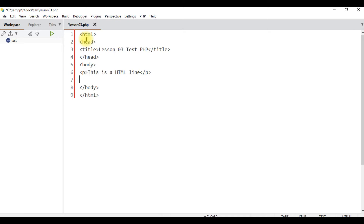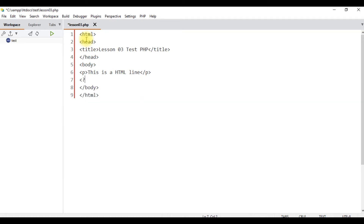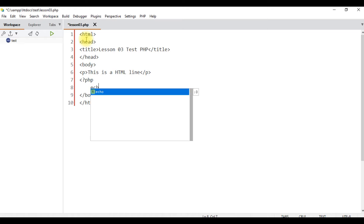Let's open the PHP code with the less-than sign, followed by a question mark, then PHP. To close PHP, use the question mark and greater-than sign. Let's use the echo PHP command. We open the echo in the code and then execute it, and the echo output appears on the screen.